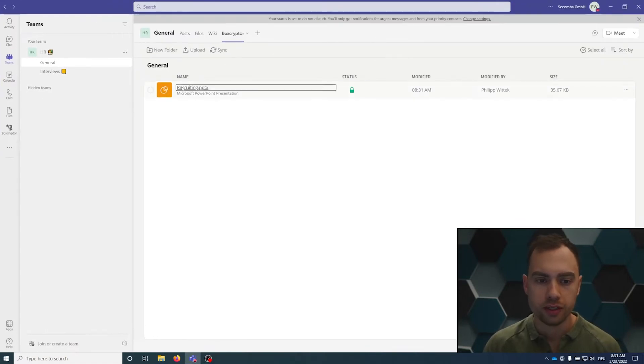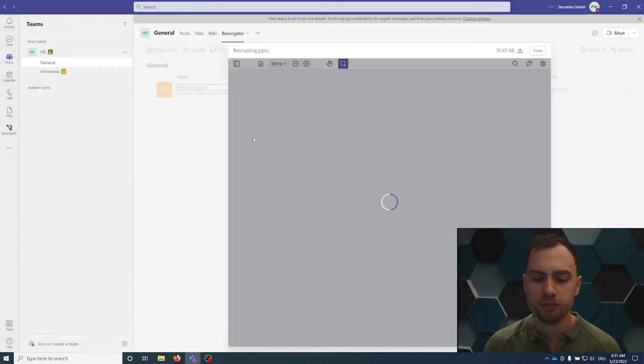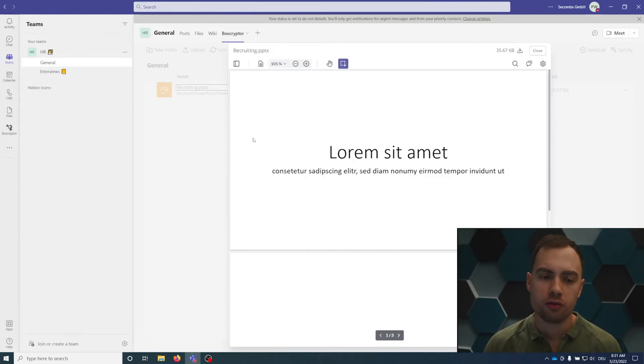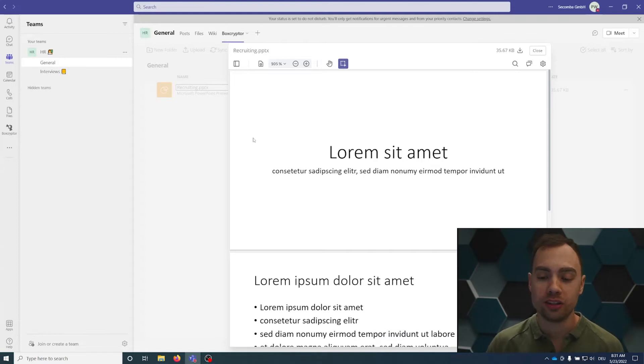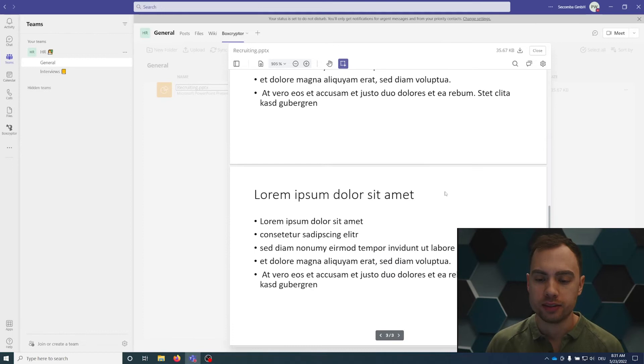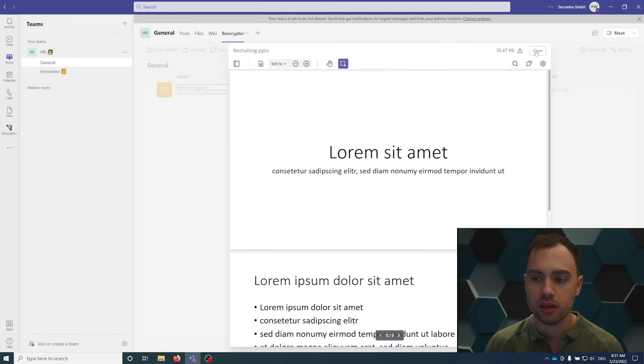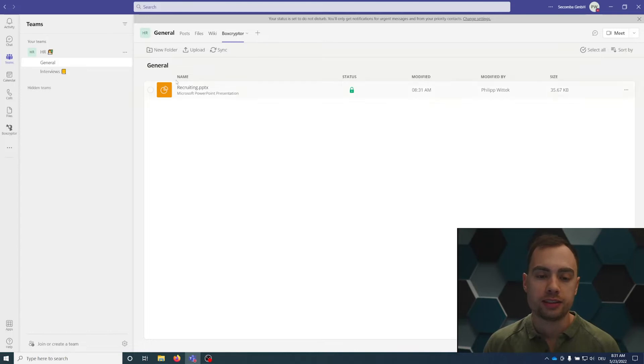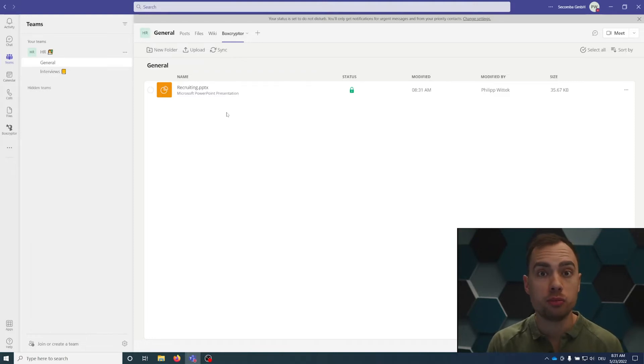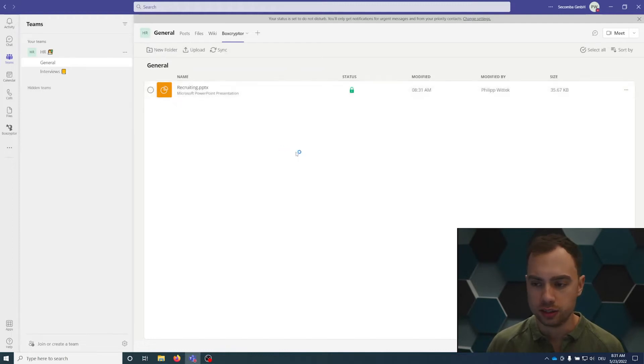If I click on it, I can see a preview of the PowerPoint file. But actually, this file is encrypted and Boxcryptor locally decrypts the file the moment you access it. It's smart to use the Boxcryptor app here to upload the file. You can bulk upload here, so you can upload multiple files. You can also create folders and do file operations here.